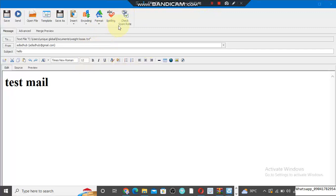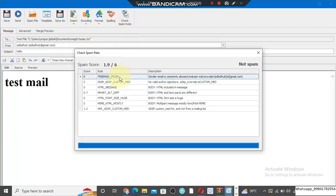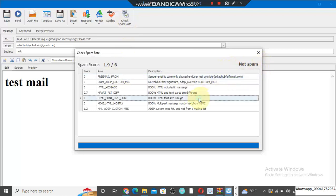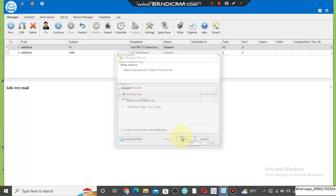Before we send another email, let's click on 'Check Spam Rates' to see the spam rate. You can see it says 'not spam' — everything goes to inbox. This is very amazing.